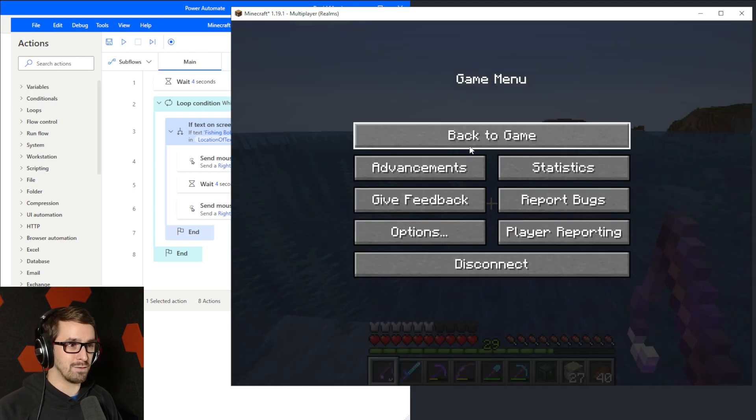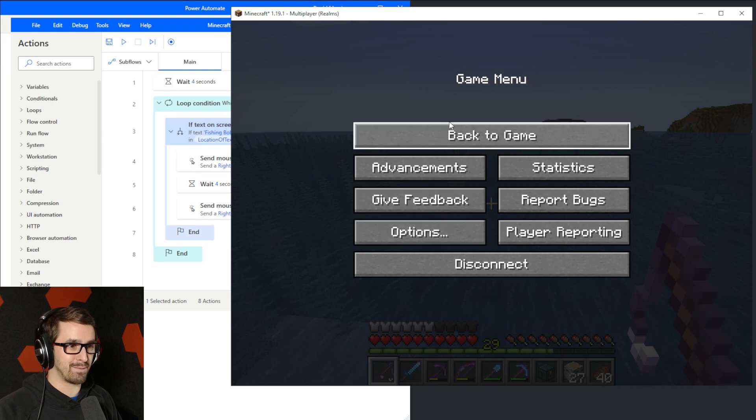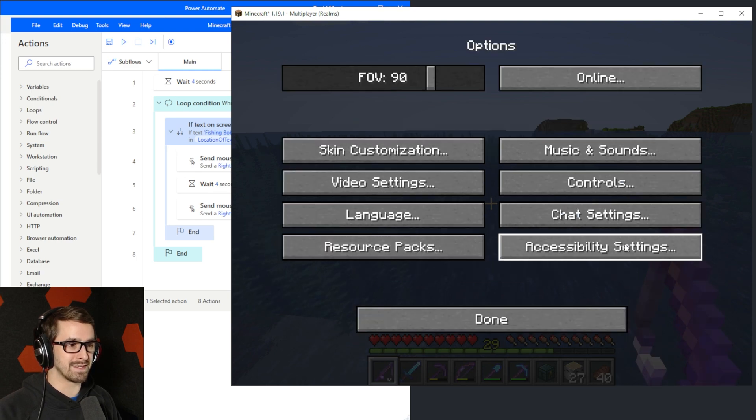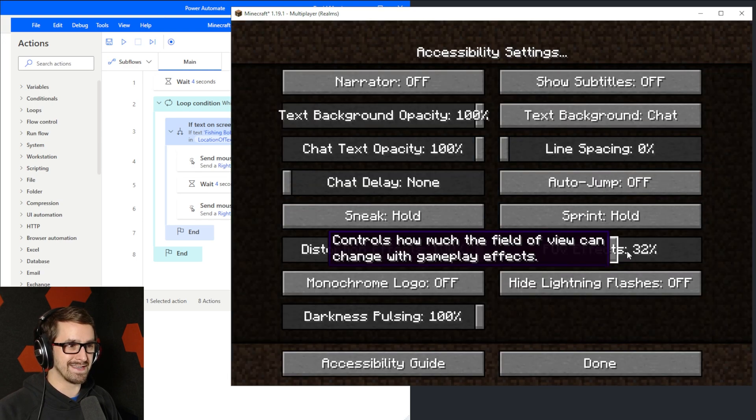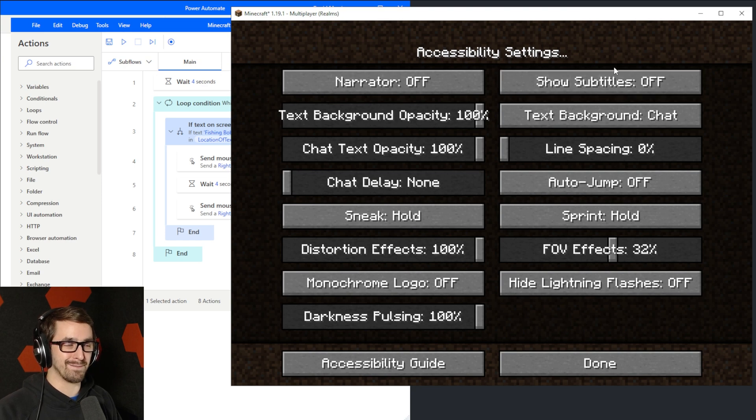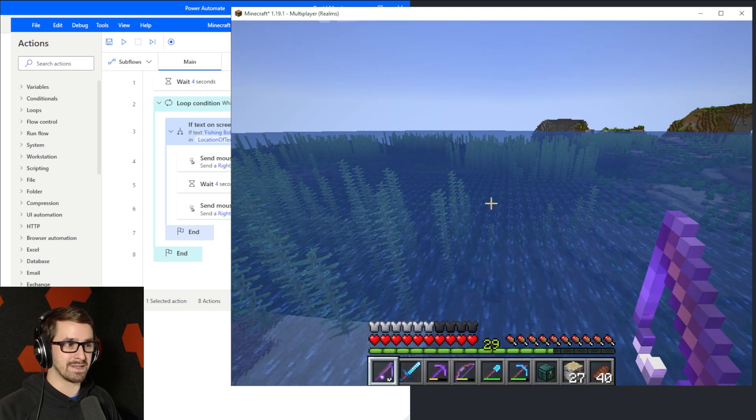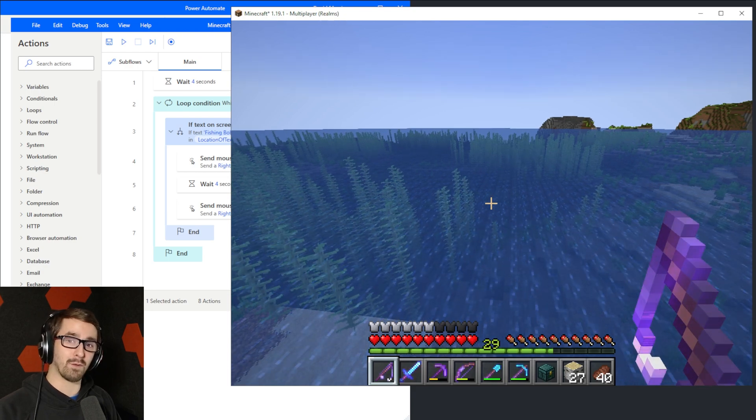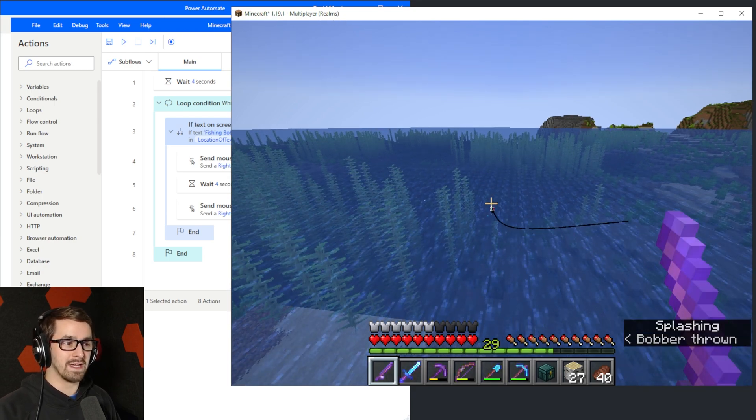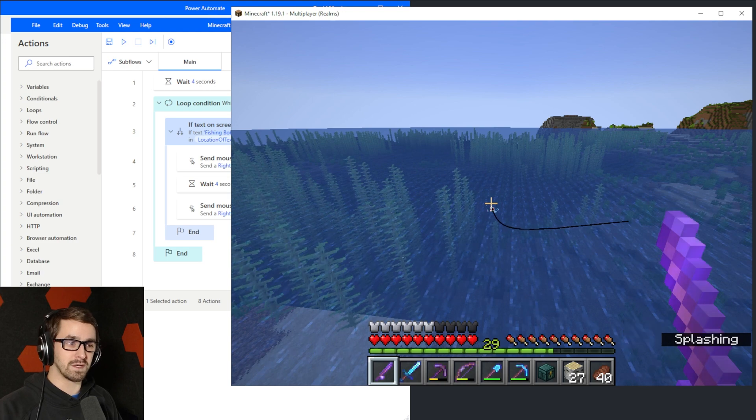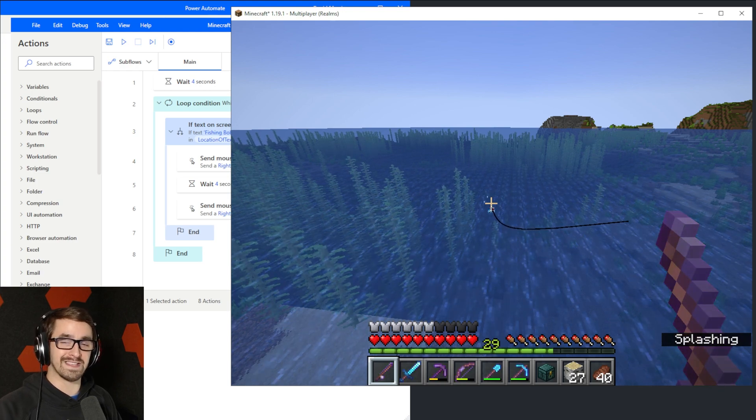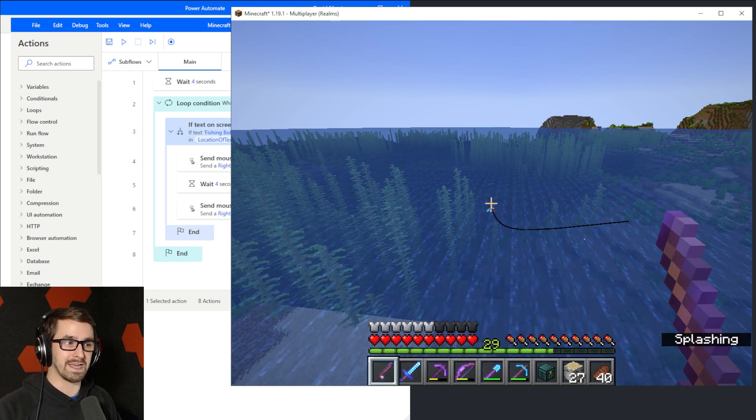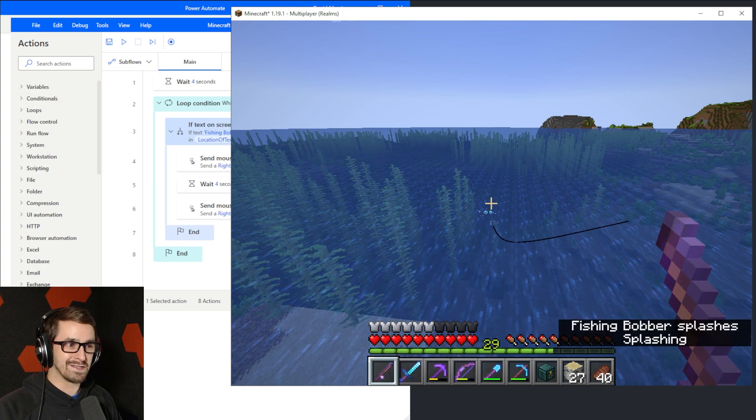So go into your settings by hitting Escape for me on the keyboard. I go to Options and then Accessibility Settings, and then on the top right here, Show Subtitles. I'm going to turn that on, and then I'm going to hit Escape to go back out, and now whenever I right-click, you're going to see on the bottom right, subtitles to sort of indicate the sounds that are occurring right now, and so I can take advantage of that in this case.